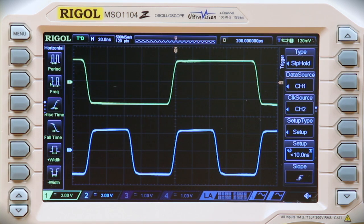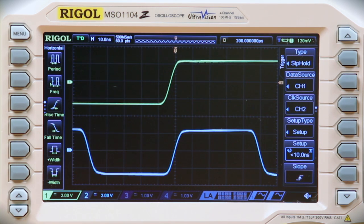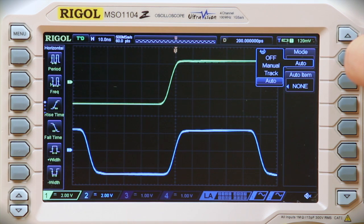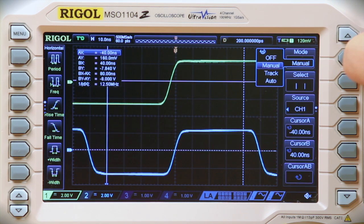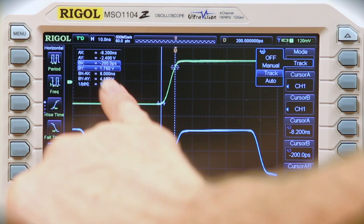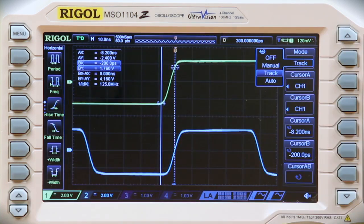Let's stretch that out a little so we can measure it. And if we bring cursors in, we can see that the time is about 8 nanoseconds. So the scope has triggered on our setup and hold violation.